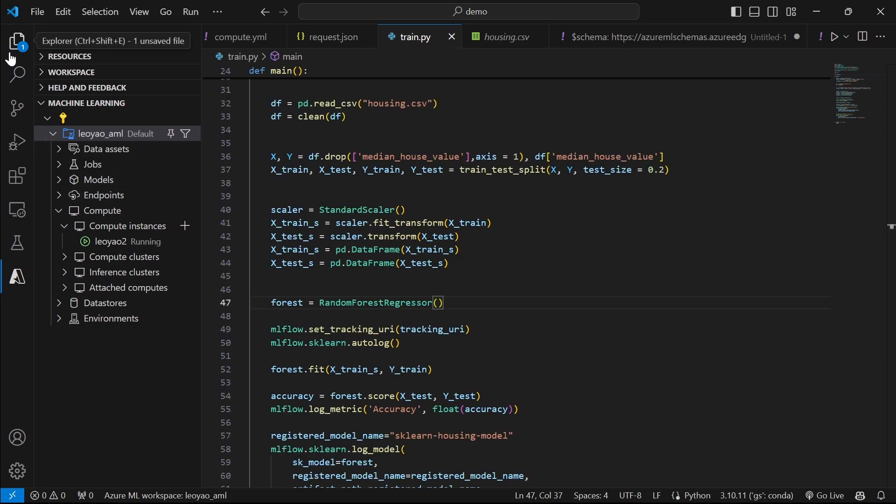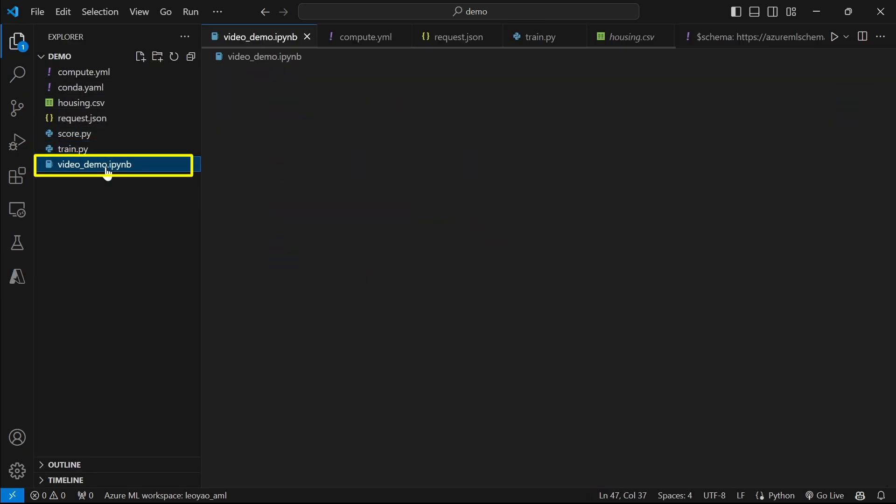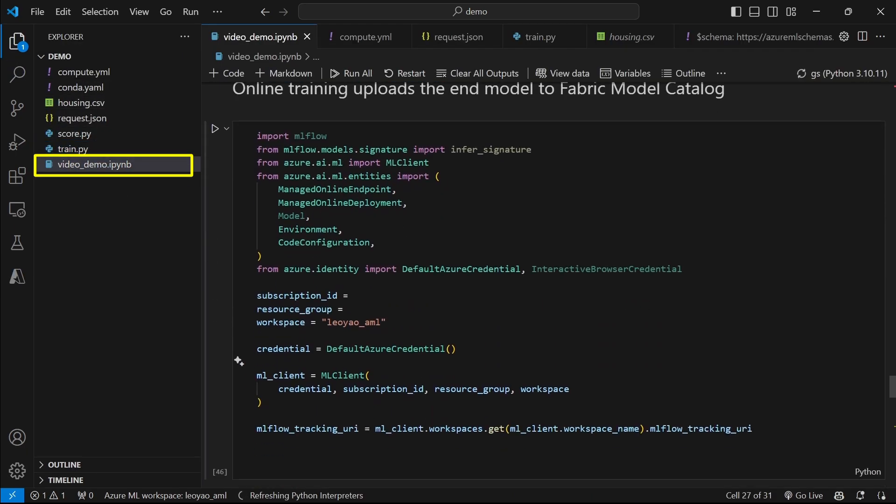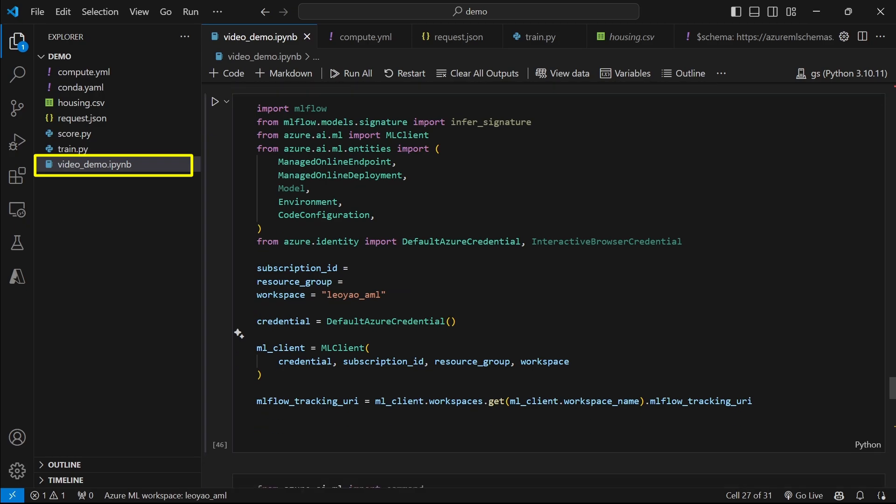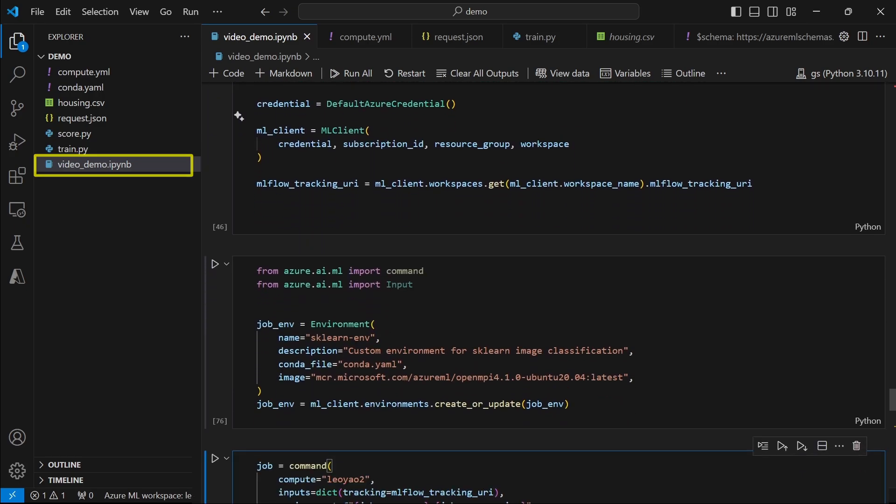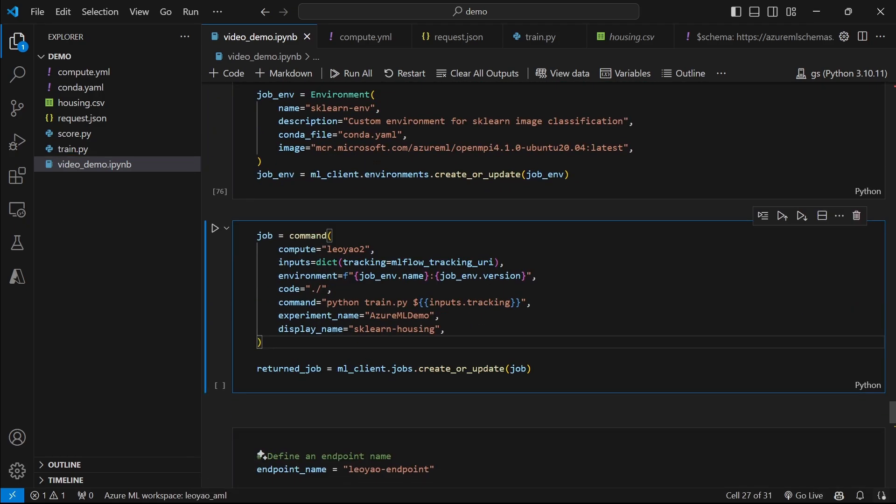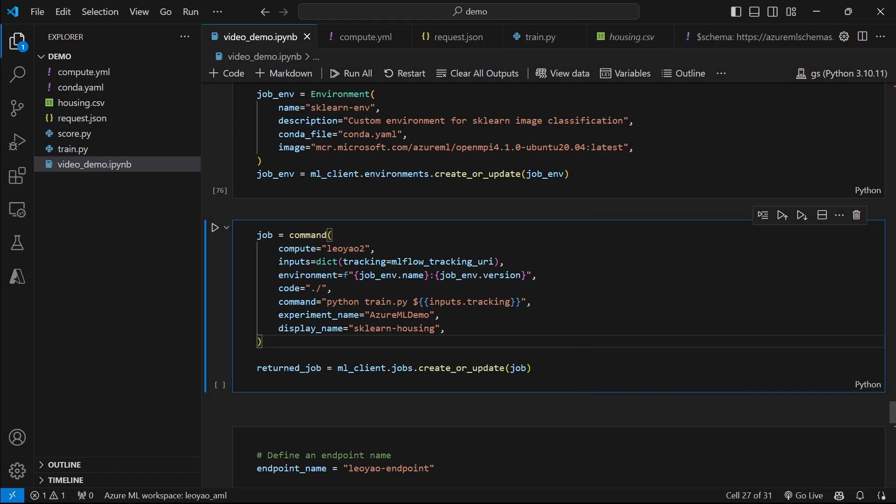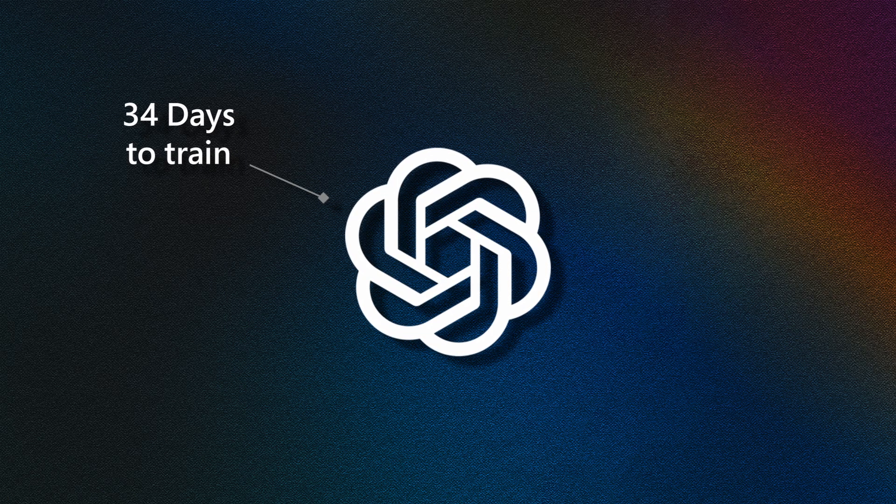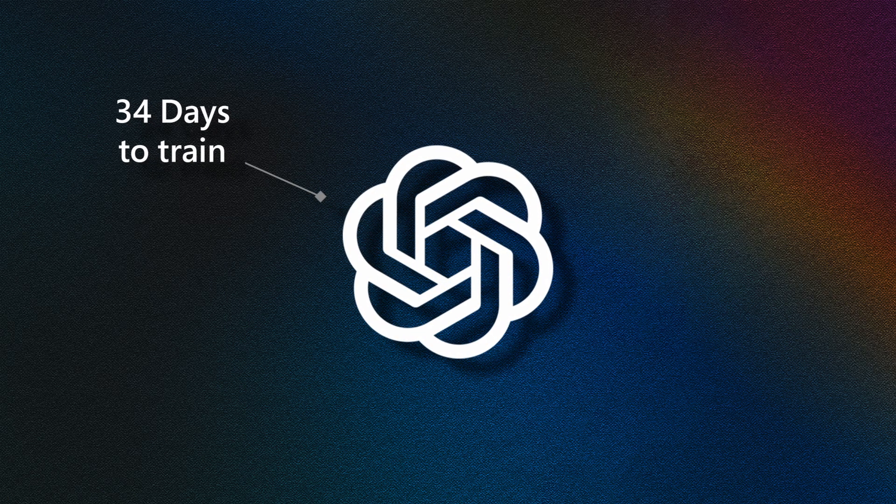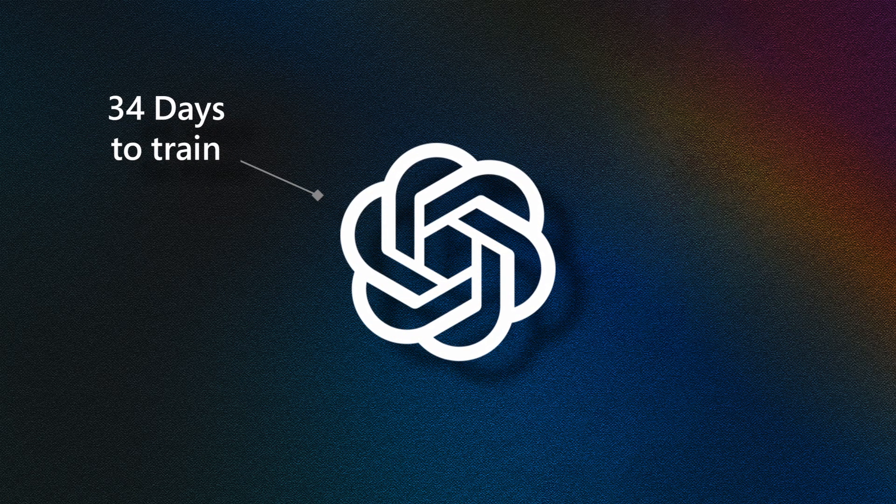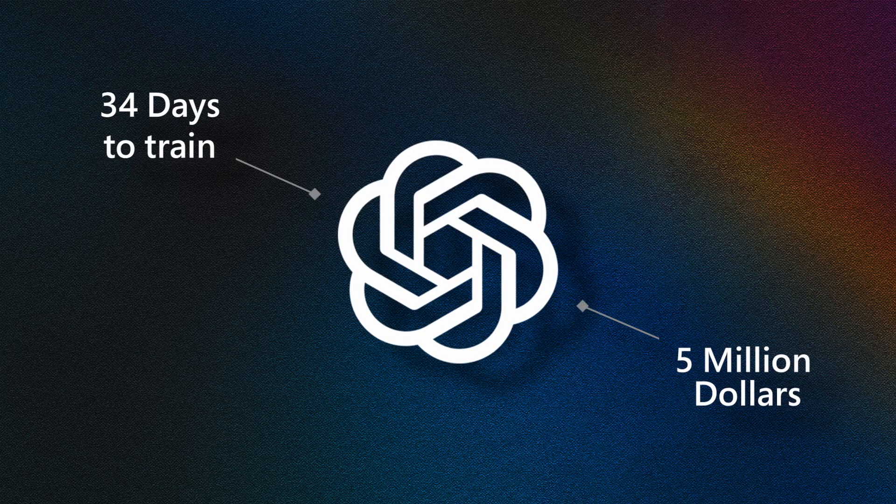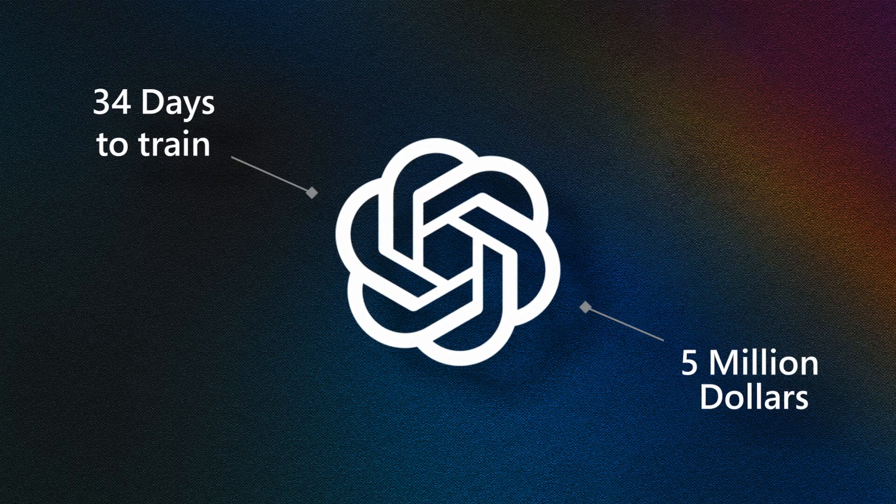Now, with the setup step done, we can start training the model with the training file that you saw earlier. We will use the following command to ask Azure ML to do the training step. Depending on the hardware of the compute and the method you choose to train the model, it may take some time to complete the training step. Some models take a really long time to complete. Did you know that it took 34 days to train ChatGPT and cost nearly $5 million?